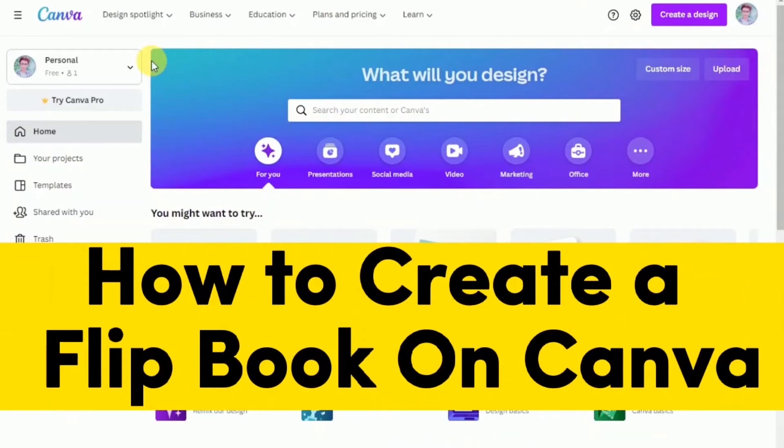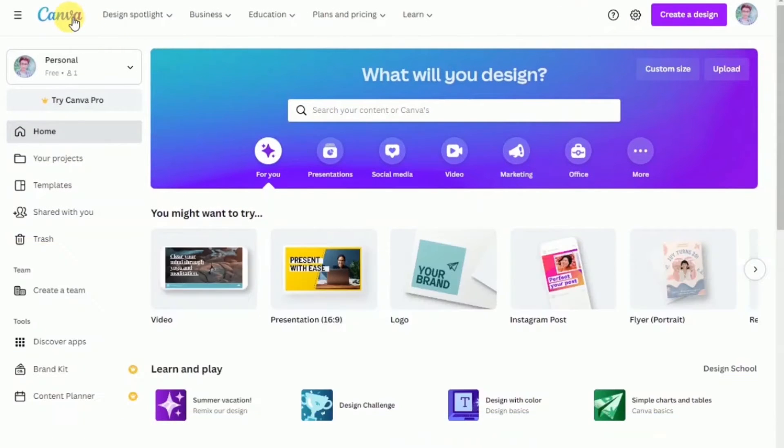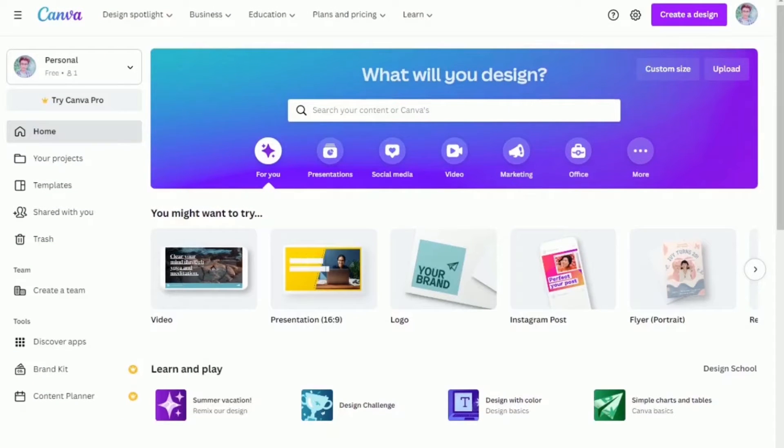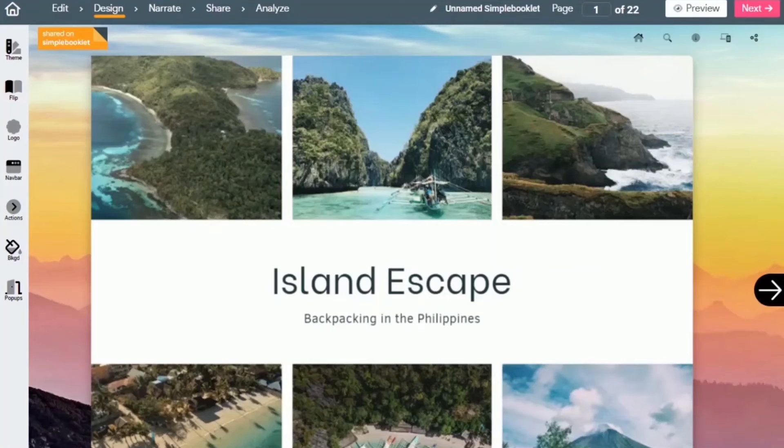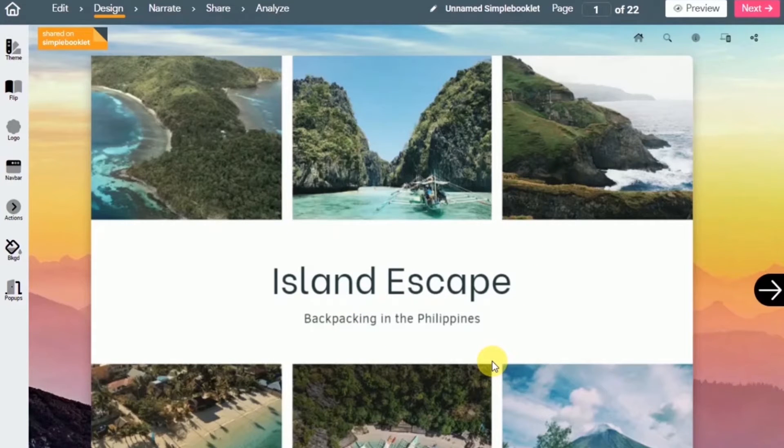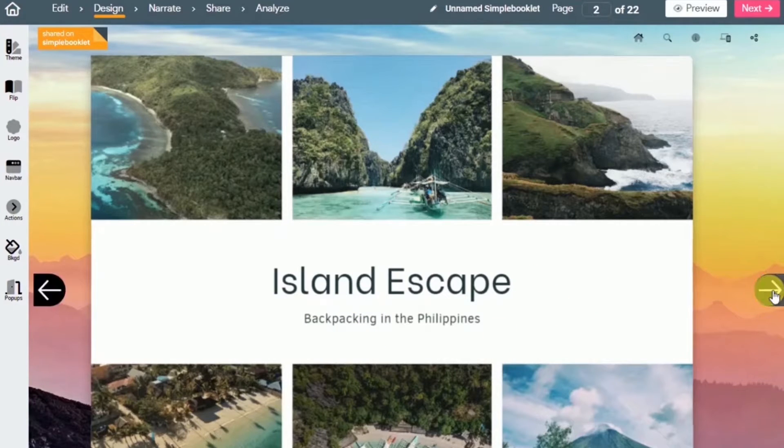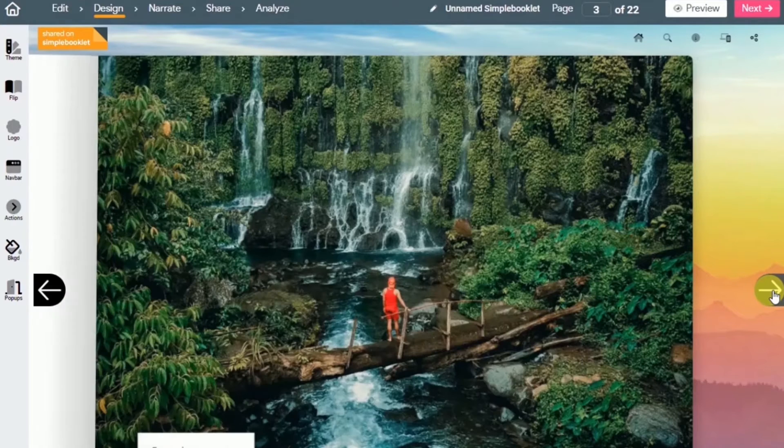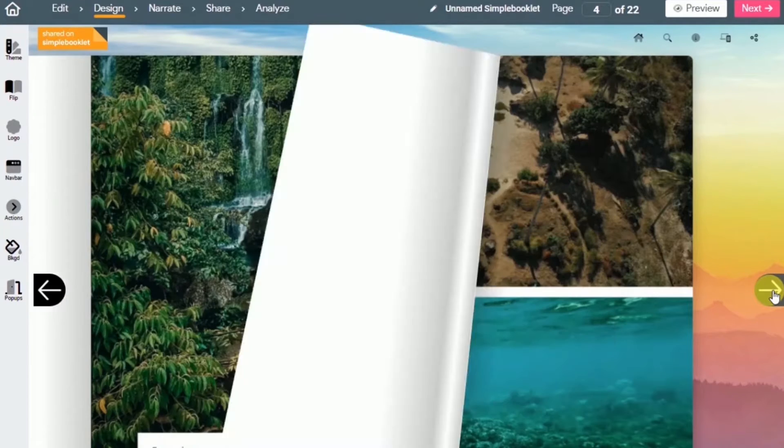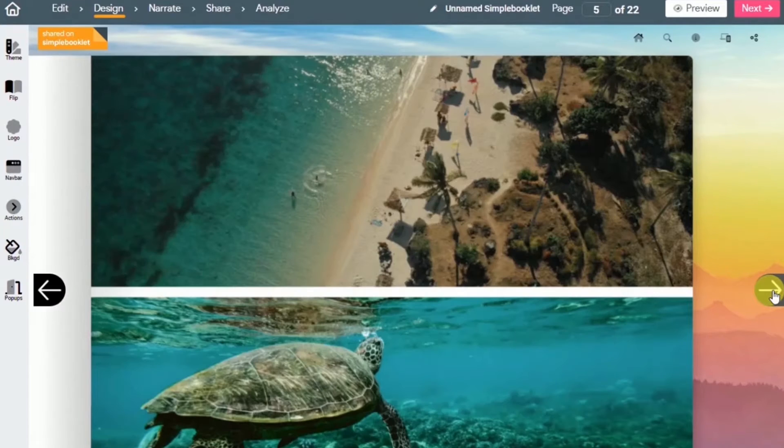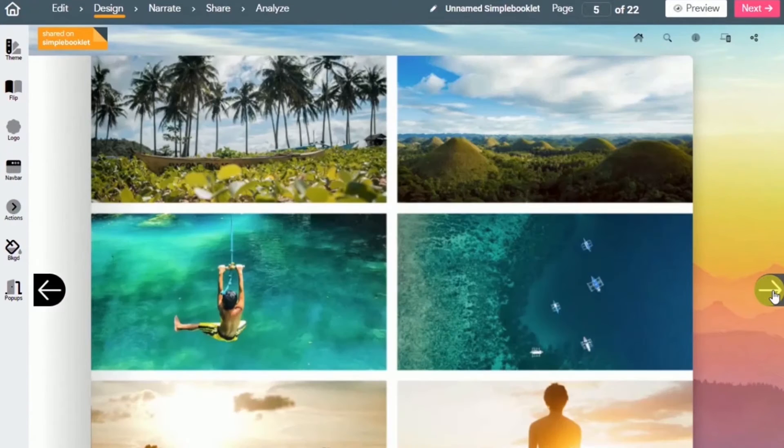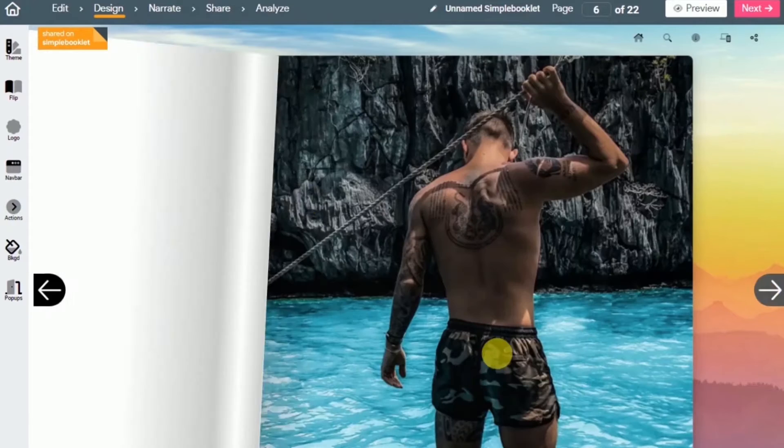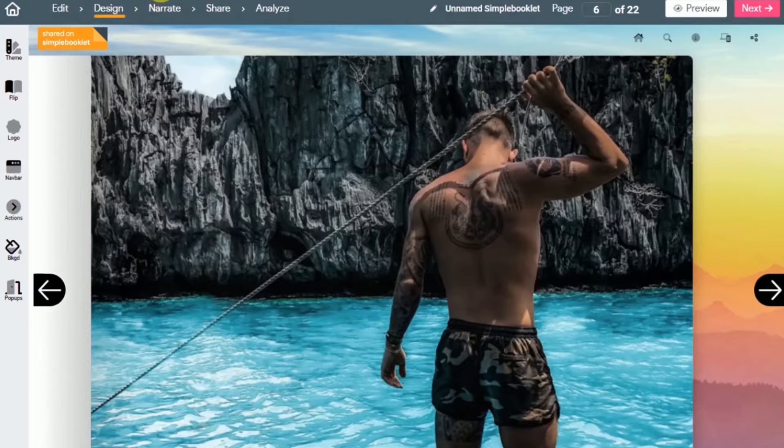How to create a flipbook on Canva. Hey guys, welcome back to today's video. In today's video, I'll be teaching you and showing you how you can create a flipbook, a magazine, brochure, or catalog in a flipping book style in Canva in just a few minutes.